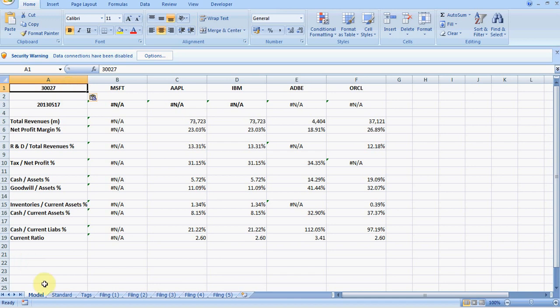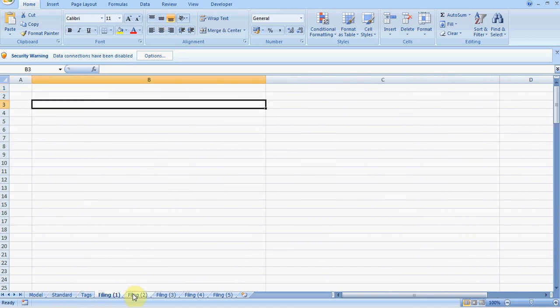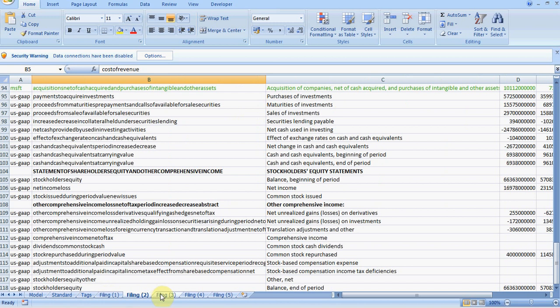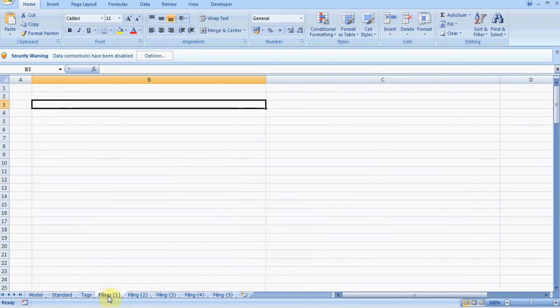The first sheet is the model sheet, which is driven by data in the standard sheet, and at the back we have all the filing sheets which contain the XBRL downloaded data. You probably noticed that the first sheet is devoid of data because I've deleted it. Normally there would be data when you first download it, but I wanted to show you the effect of running a web query.